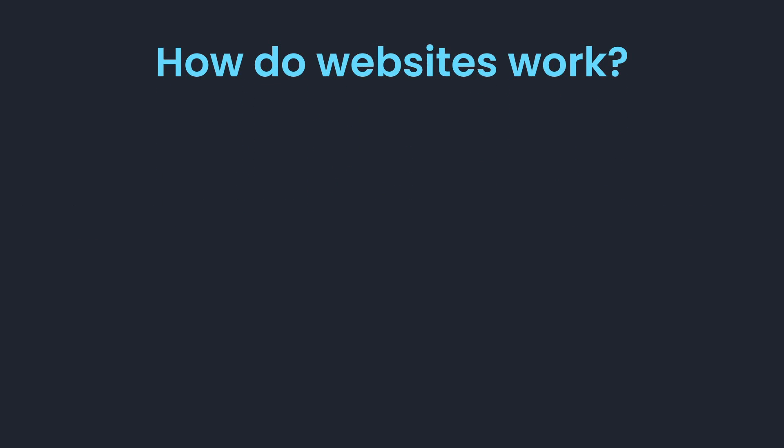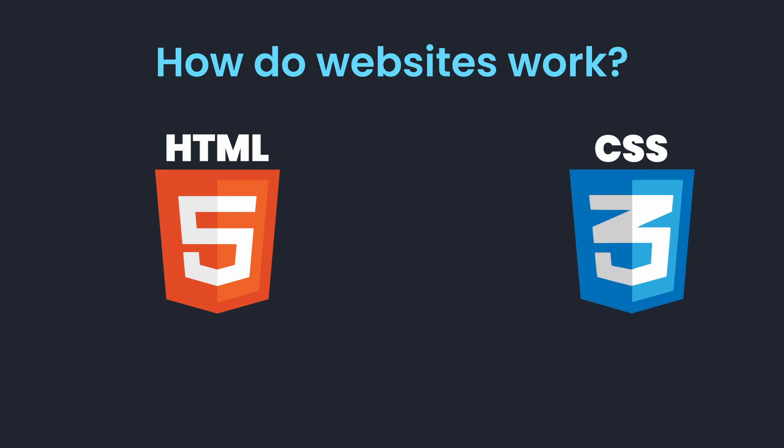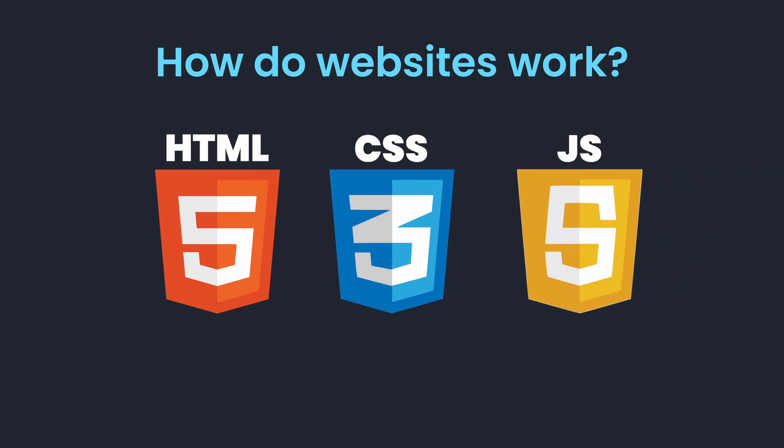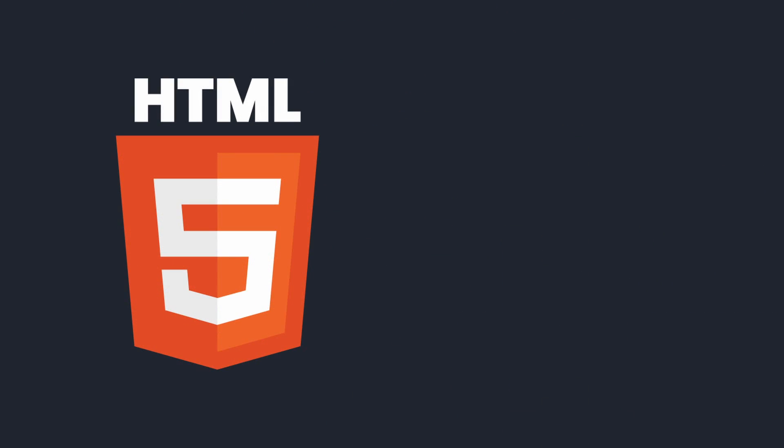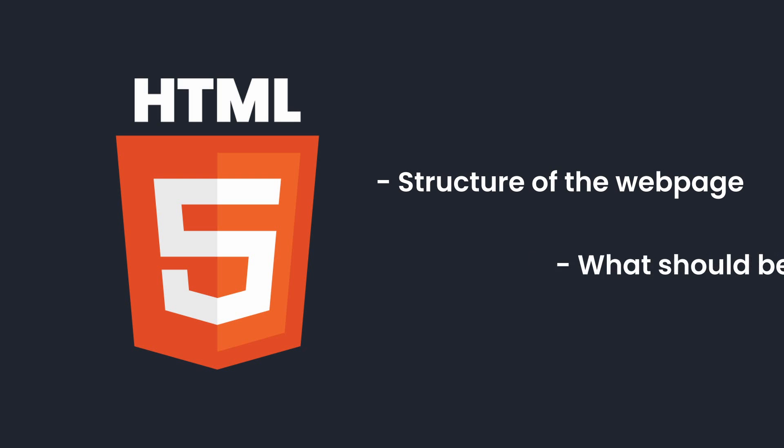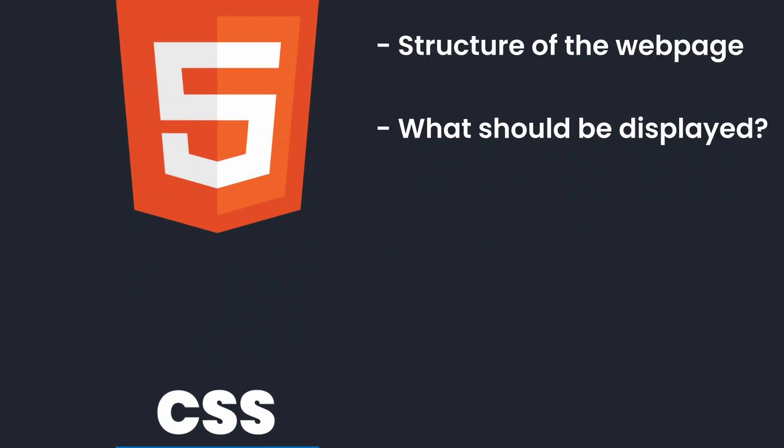When working with websites, there are three core technologies that you need to know: HTML, CSS, and JavaScript. HTML is responsible for the structure of the webpage. It determines what should be displayed on the page, such as headings, images, and links.